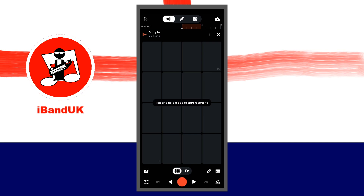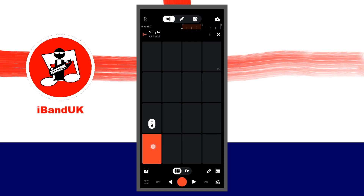Press on pad one with your finger and record some vocals, then stop pressing your finger on the pad to stop recording. The pad will now be blue with an image of the recording on it.